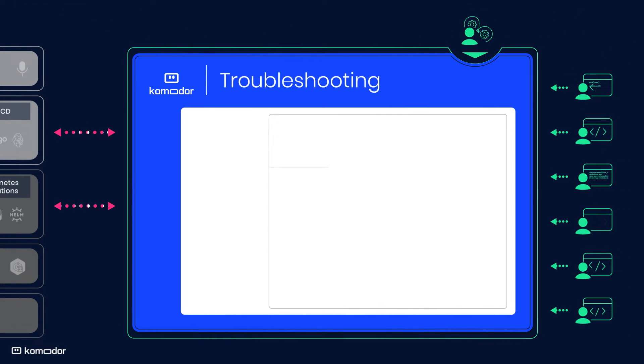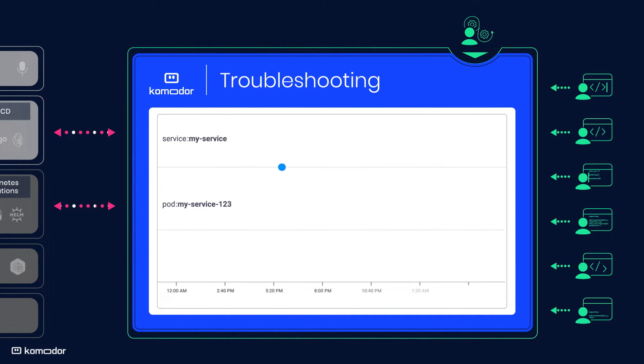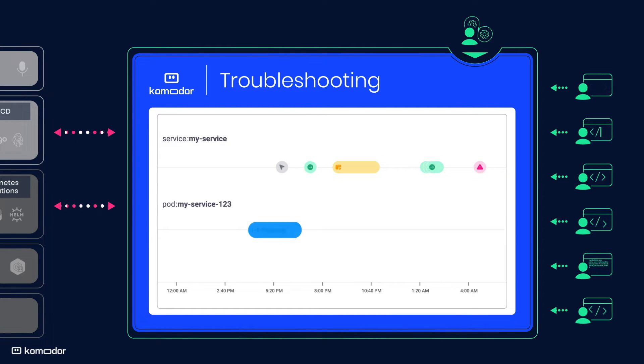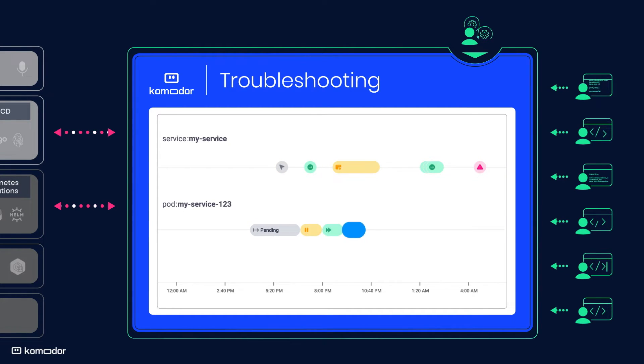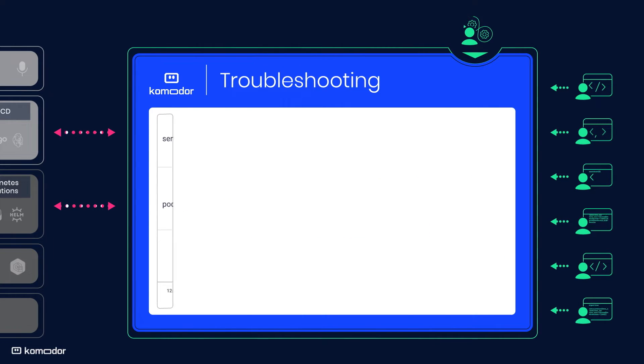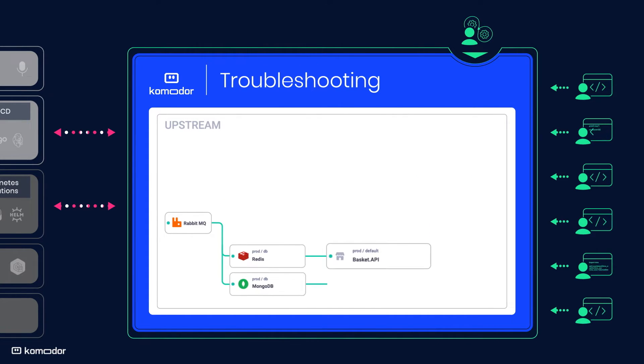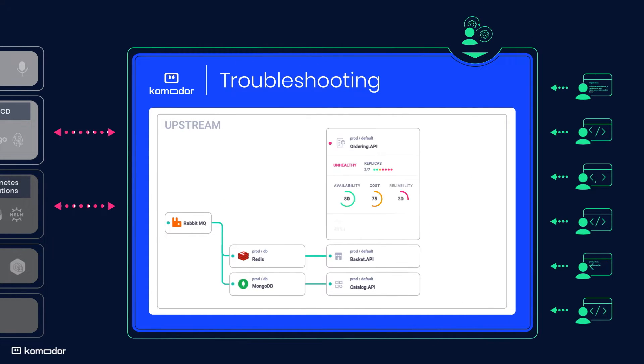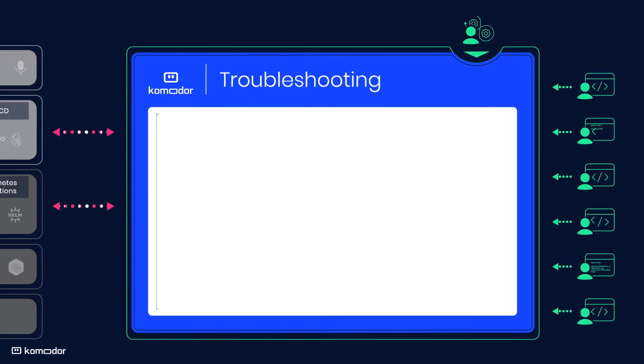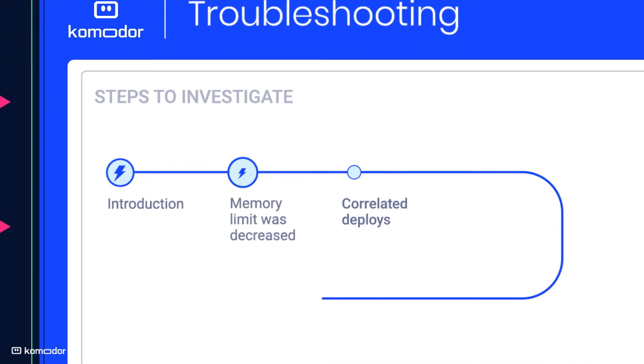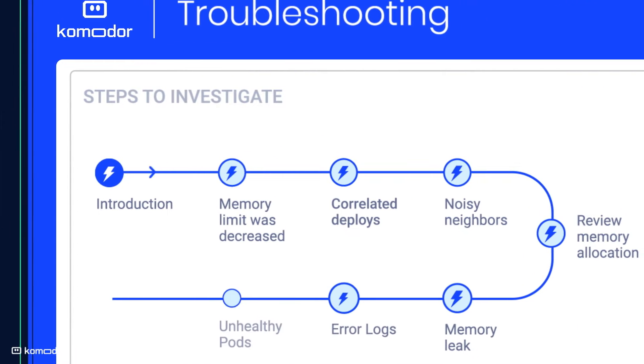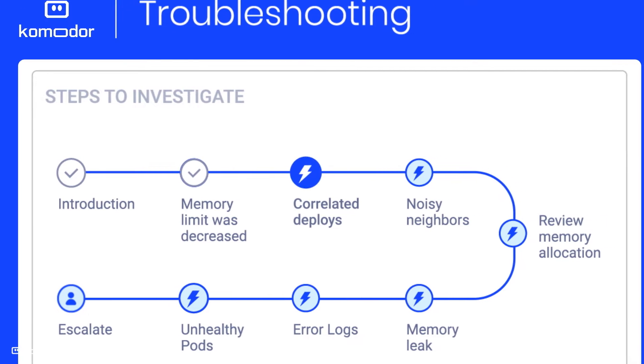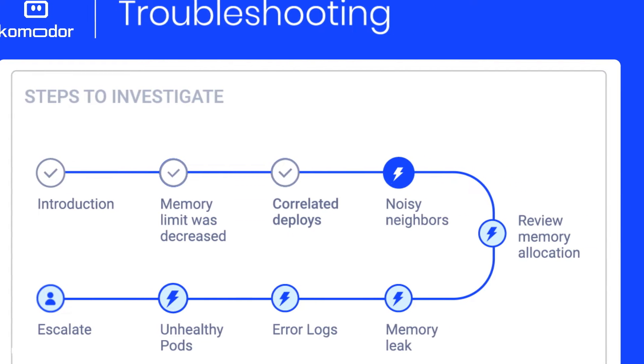For troubleshooting, Komodor provides a full audit trail which makes it easy to understand the sequence of events leading to an issue as well as its root cause. A real-time visual map shows the dependencies, and auto-generated step-by-step playbooks allow autonomous troubleshooting and remediation.